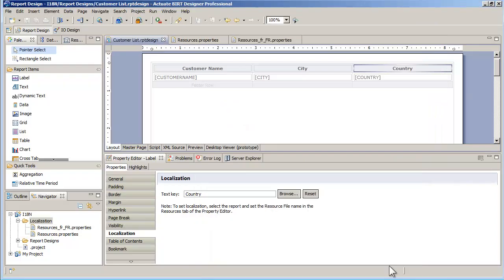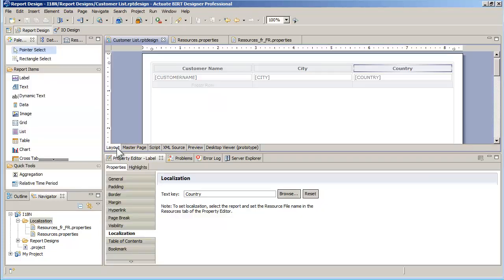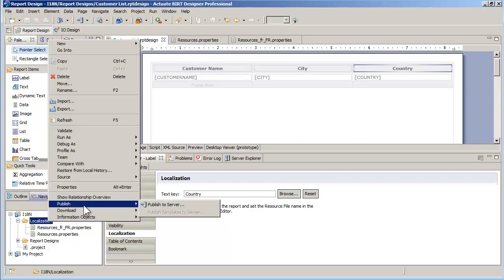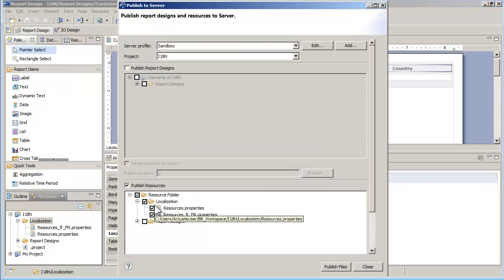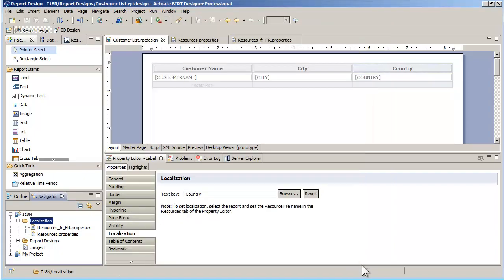Re-running the report will show the labels in French. Localization files are resources files. To view a report in multiple languages from iHub, simply publish the localization files to the resources folder of the iHub volume. And voila! You now have a localized BERT report.